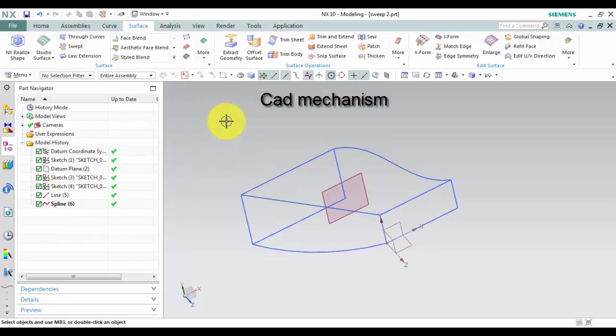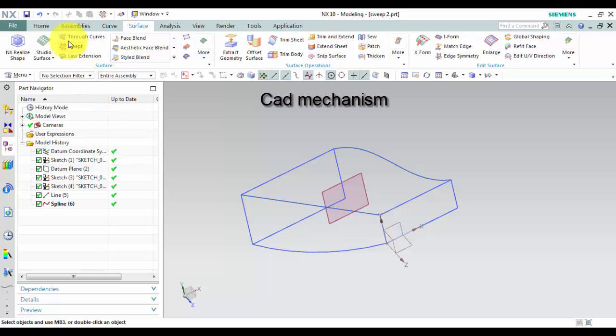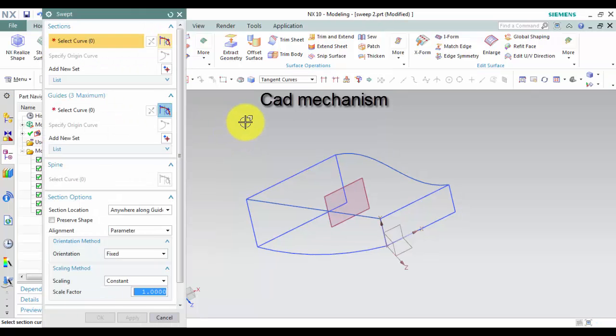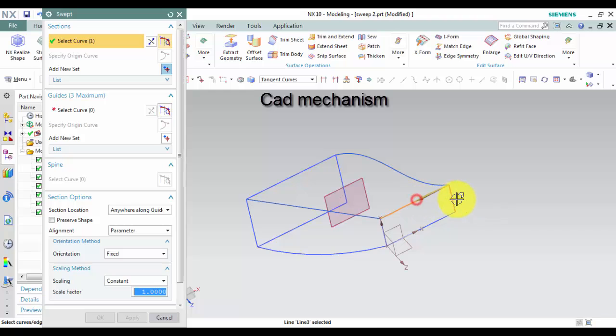How to use the swept command. First, left click the Swept command. Second, left click on curves to select sections.